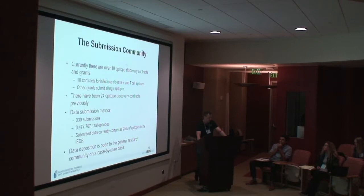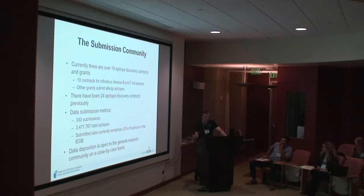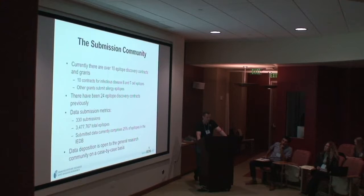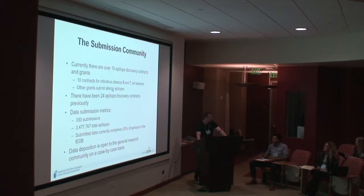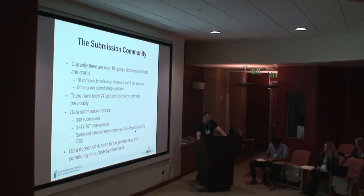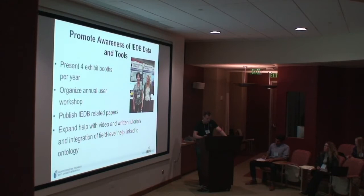So in terms of the submission community, the IEDB was actually originated, funded in parallel to a set of epitope discovery contracts. It was always the idea that these experimental contracts generate a lot of data that ends up in the IEDB, and then literature curation was done to fill in the gaps. At this point, there are ten funded contracts dealing with infectious disease B cell and T cell epitopes, and a few dealing with allergy epitopes. There have already been 24 completed contracts, and they have led to a large volume of epitopes that were submitted in total. They comprise about a quarter of the data in the IEDB, so this would be data that you can't find in the literature that is only in the IEDB.